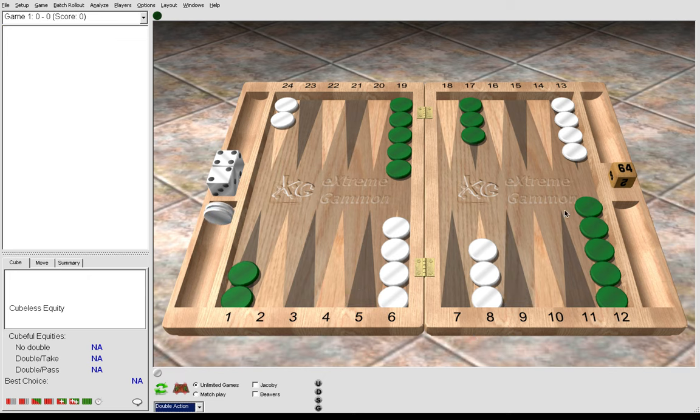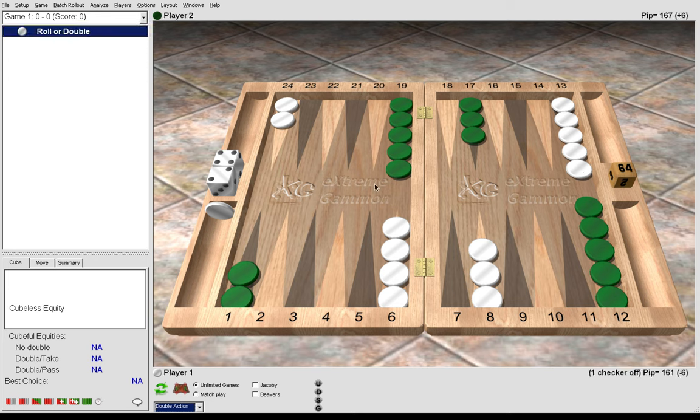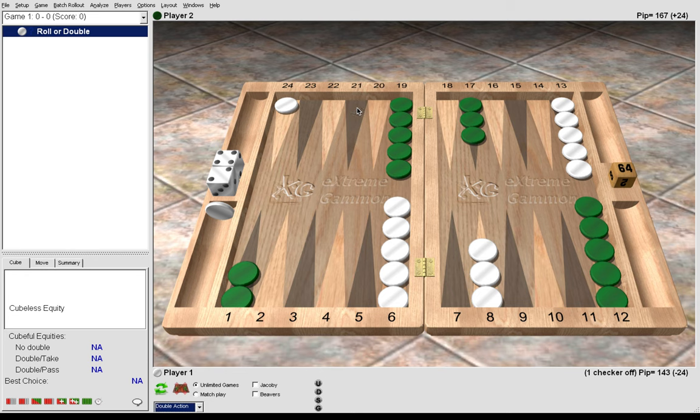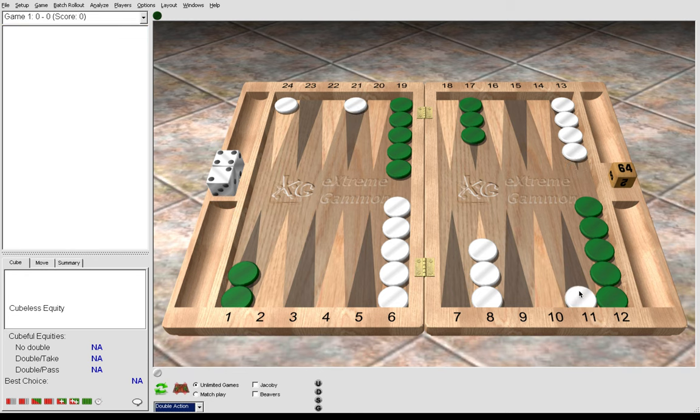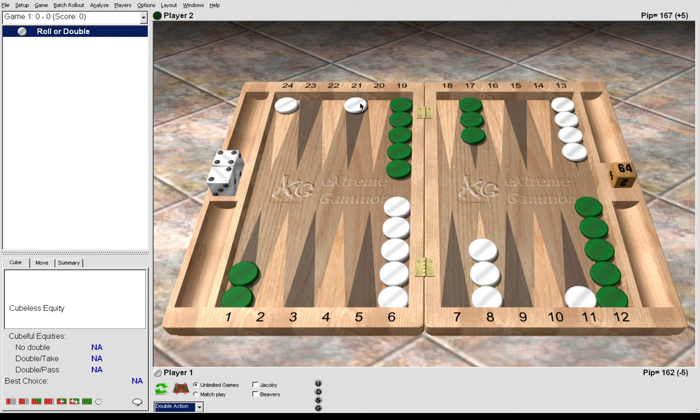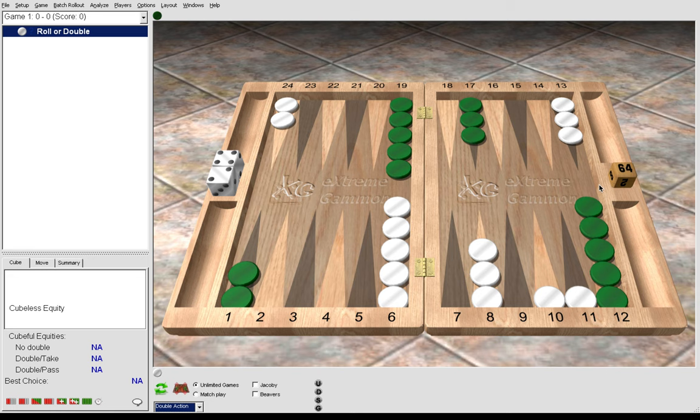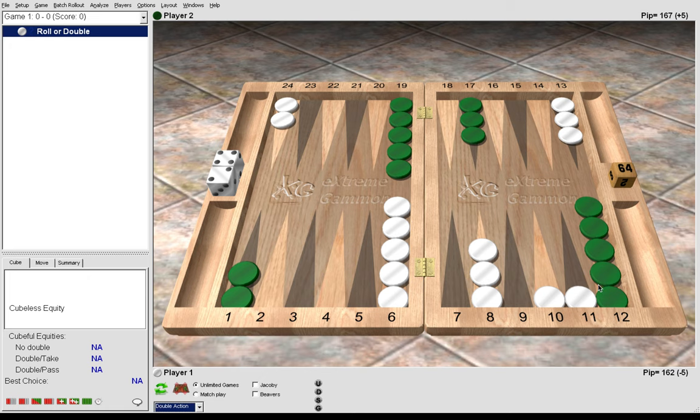Now if we look at 3-2, it's correct to play 24 to 21, 13-11. The gammon go variation would be again to bring 2 down from the mid, 13-10, 13-11, giving us good checker distribution to make points faster.